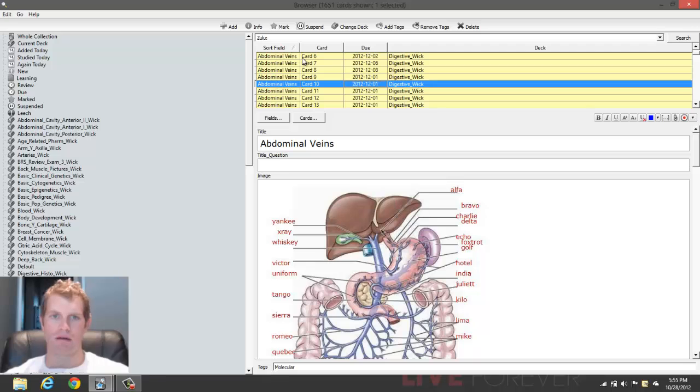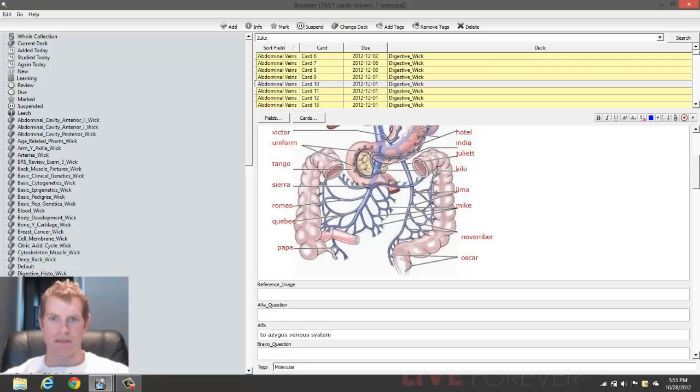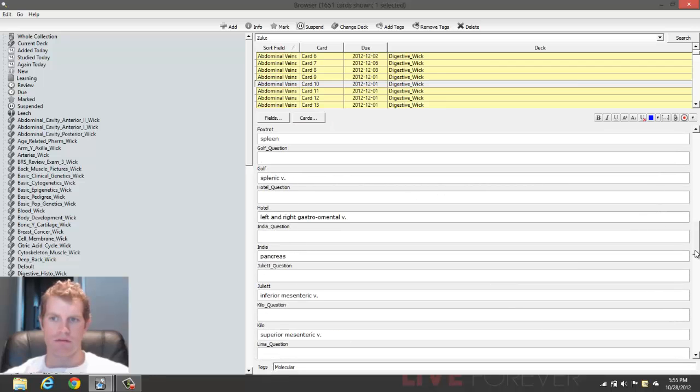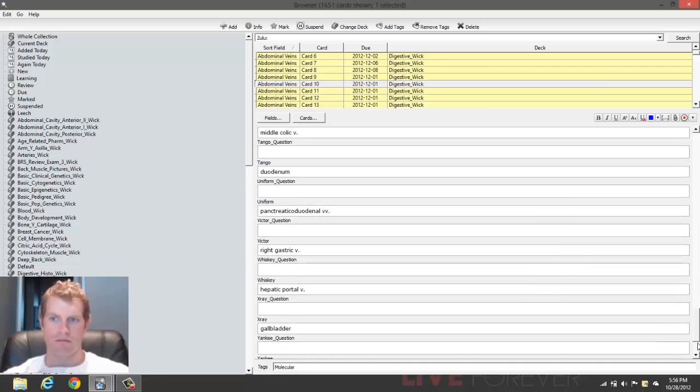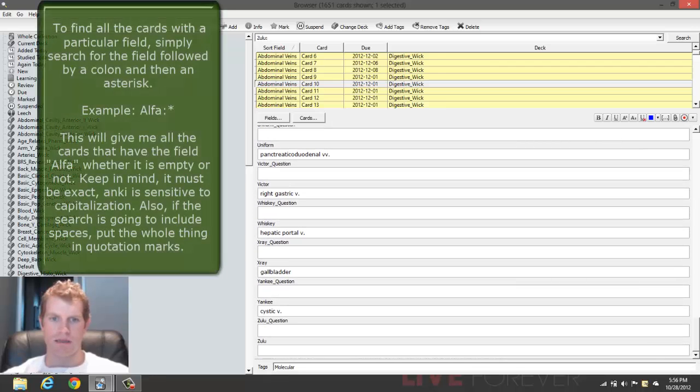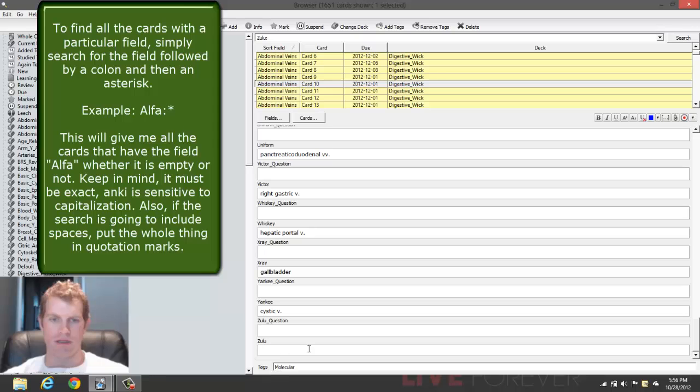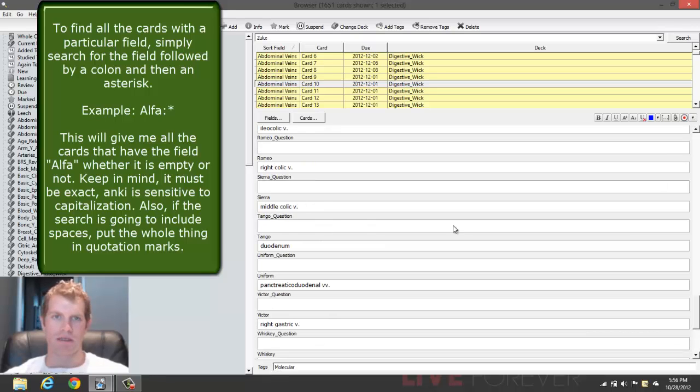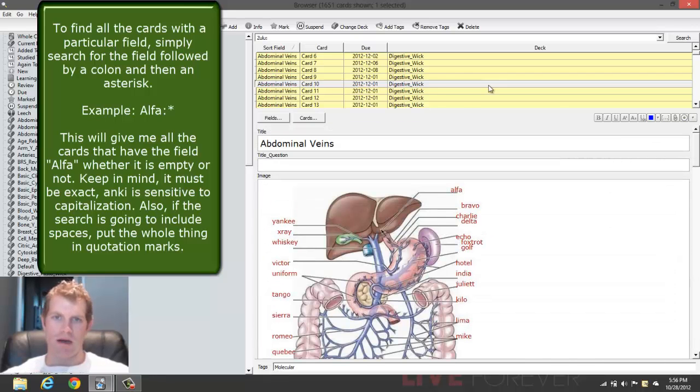As you can see here, I searched Zulu. This is the field, and I made sure that it was empty, so all these should have no responses in the Zulu field. And as you can see here, this field is empty. So keep this in mind.